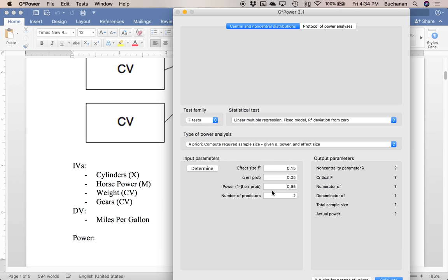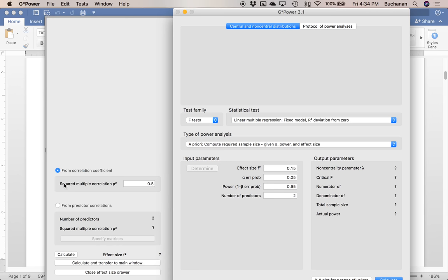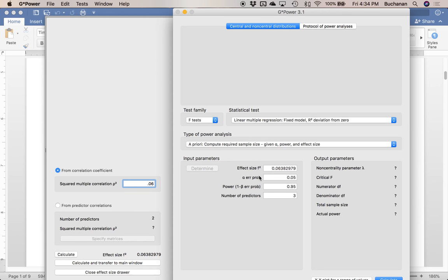Essentially I want to know if that final model including all the variables — X, M, and my covariates — predicts Y at least better than chance, because if that doesn't happen it's kind of hard to do the rest of the steps. I'll pick an R squared of 0.06, a medium effect size, hit transfer, calculate, and transfer to main — that converts it into F squared. Alpha is 0.05, power is traditionally 0.8 for psych.